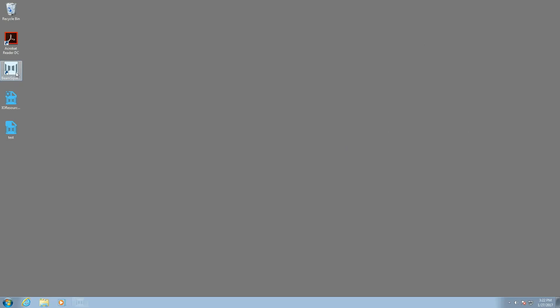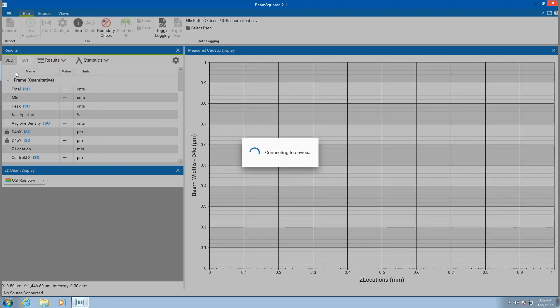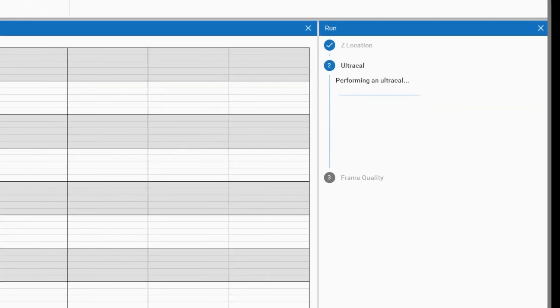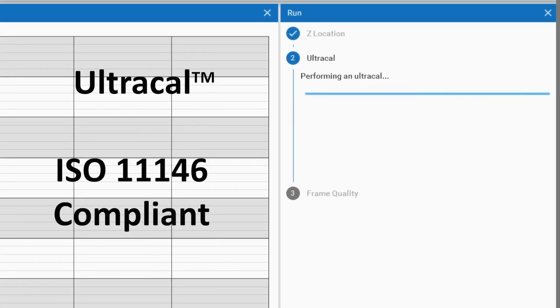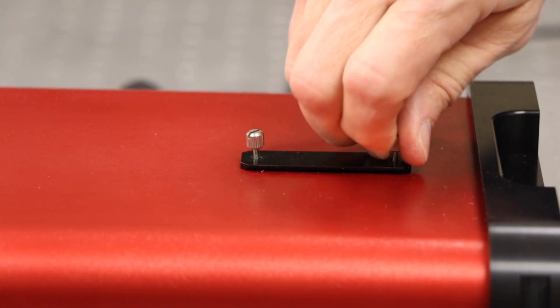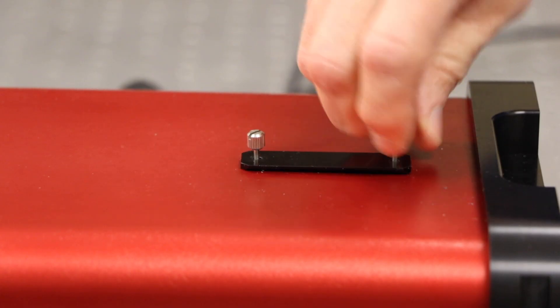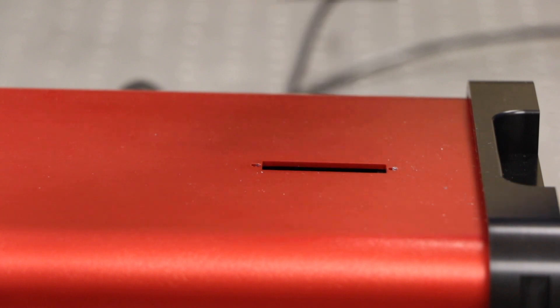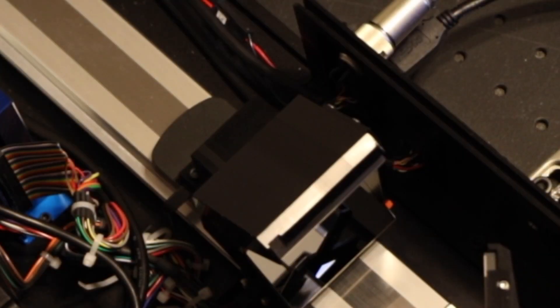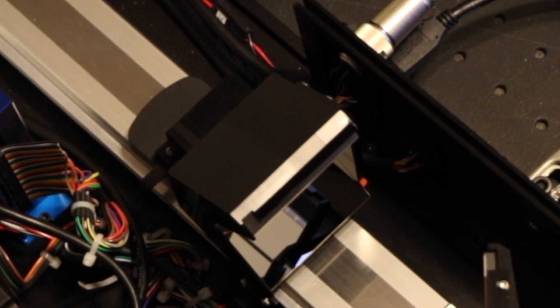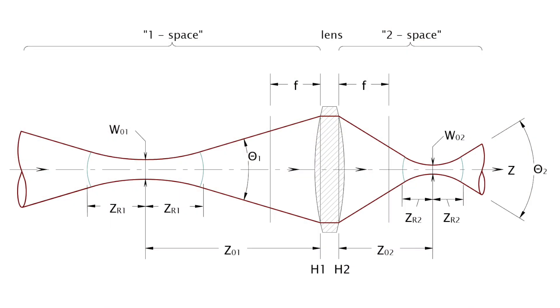Beam Squared is more accurate than competing products because of our patented Ultracal calibration technique and longer optical train. The Beam Squared optical train uses a fixed focal length positioning lens and camera. The mirrors that direct the focused beam into the camera are moved to precise locations, translating the beam through the near field, the waist, and the far field regions.